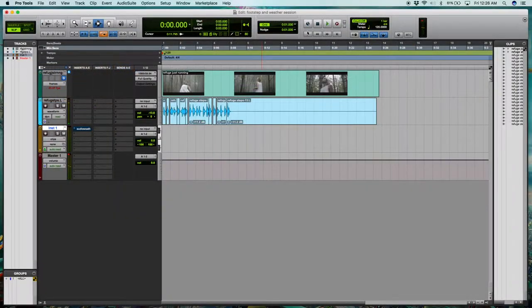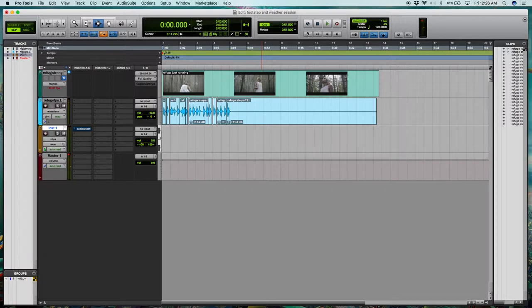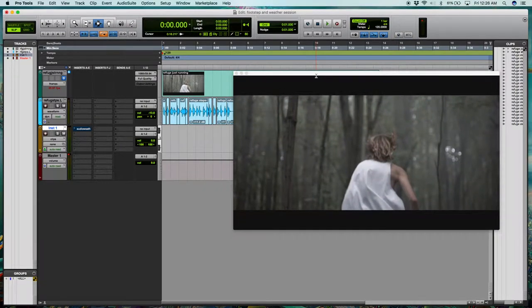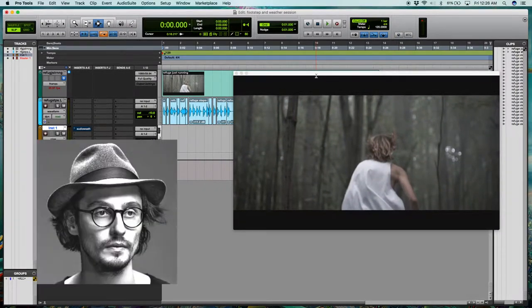Alright, so here we are in Pro Tools with the film that we're going to be using. In this case, we're going to be taking a scene from a short film called Refuge by Thiebelt DuVernot.